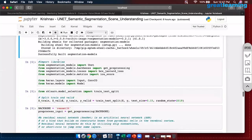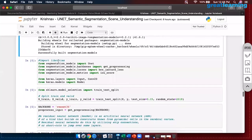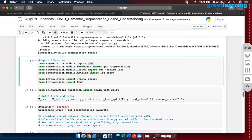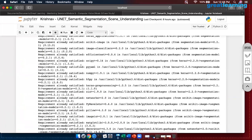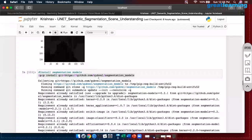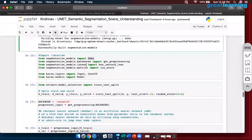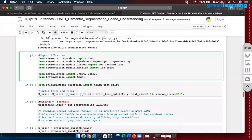Moving on: what are we getting now? We are having a segmentation model, and from there we are importing U-Net. From segmentation models we are importing backbones — this is a new concept. A backbone is a network that will run on the back side of your original network. In this case my backbone is ResNet, but my original network is a combination of U-Net and fully connected layers.